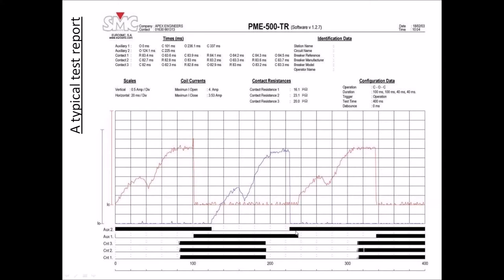These are the auxiliary contacts, shown on a different grid. In the upper section of the graphic you get the coil current — the closing coil activity and the current going across the closing coil during the close command, then the open coil, and then again the closing coil. In the same report you can also see a contact resistance measurement for the three phases.